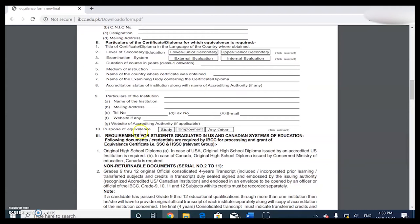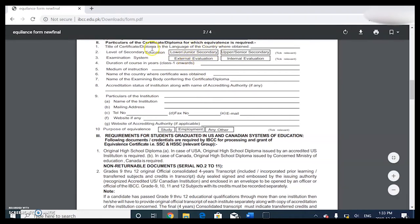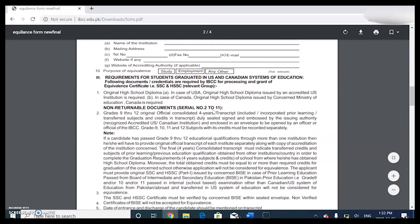For the title of certificate or diploma in the language of the country - you don't put the country, you actually put what it's called there. For me it's called an Alberta High School Diploma. So it's the title of the certificate or diploma in the language of the country - just write 'Alberta High School Diploma' in English or whatever it's called in your country.